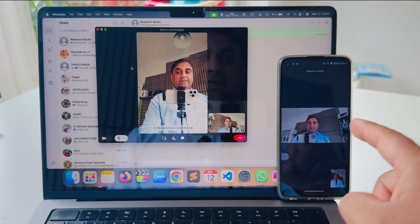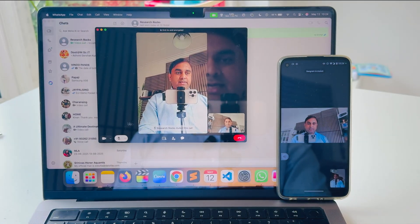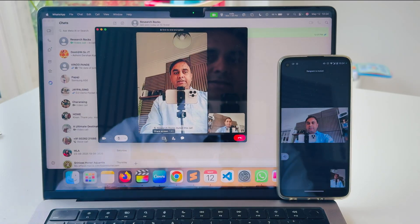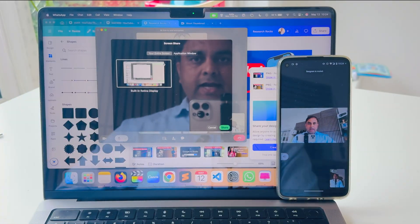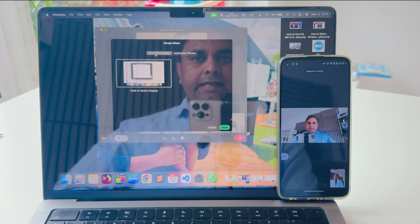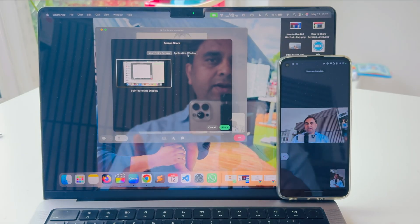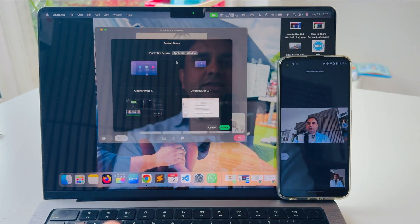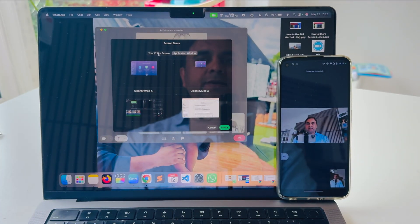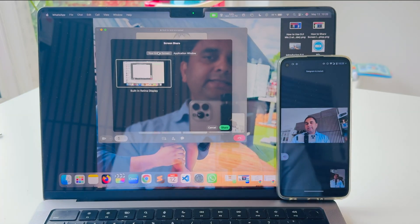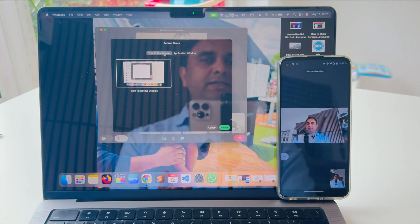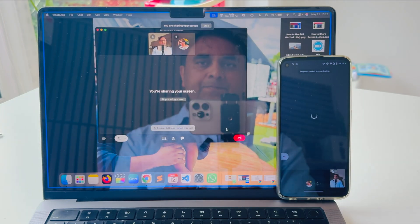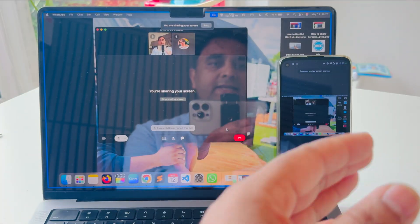I want to share the Mac screen to this smartphone device. Simply, the option is appearing here — 'Share Screen.' You just tap it, and after that an option appears: 'Entire Screen' or 'Specific Application Window.' If you have a presentation, you can share that; otherwise, select 'Entire Screen.' I select 'Entire Screen' and then tap 'Share Screen.'